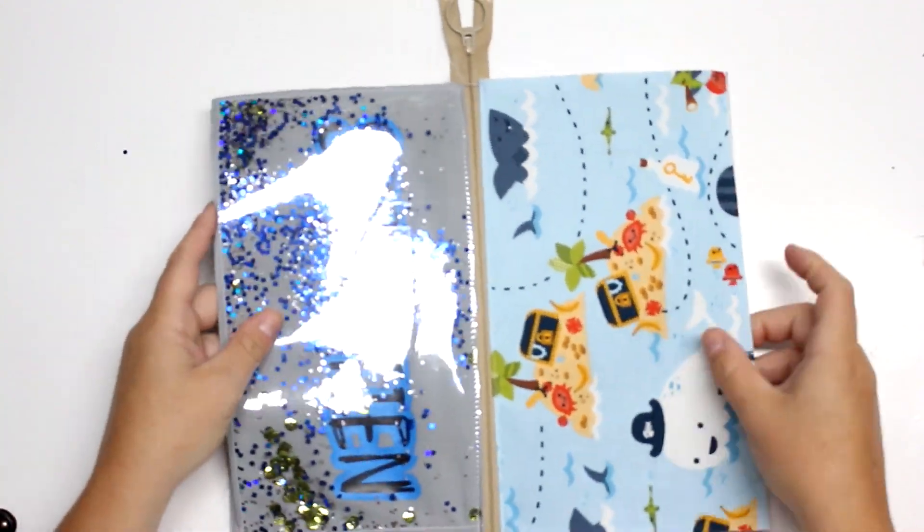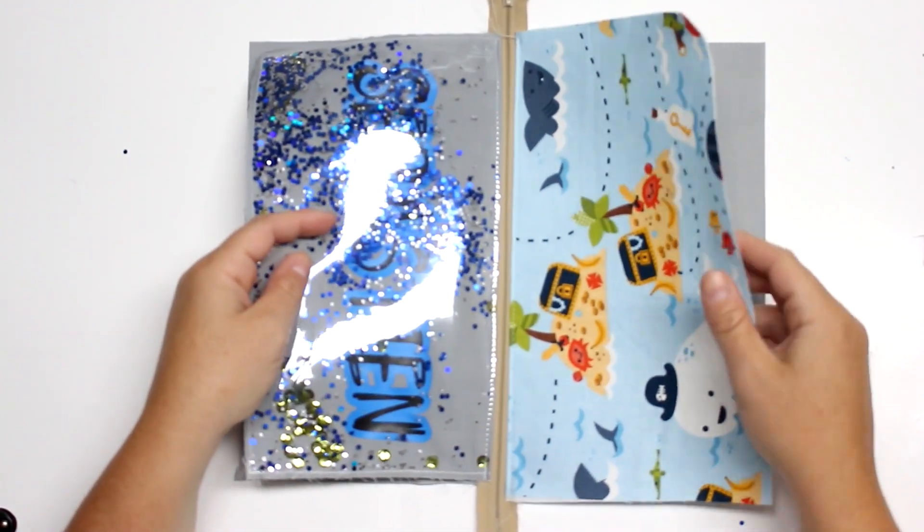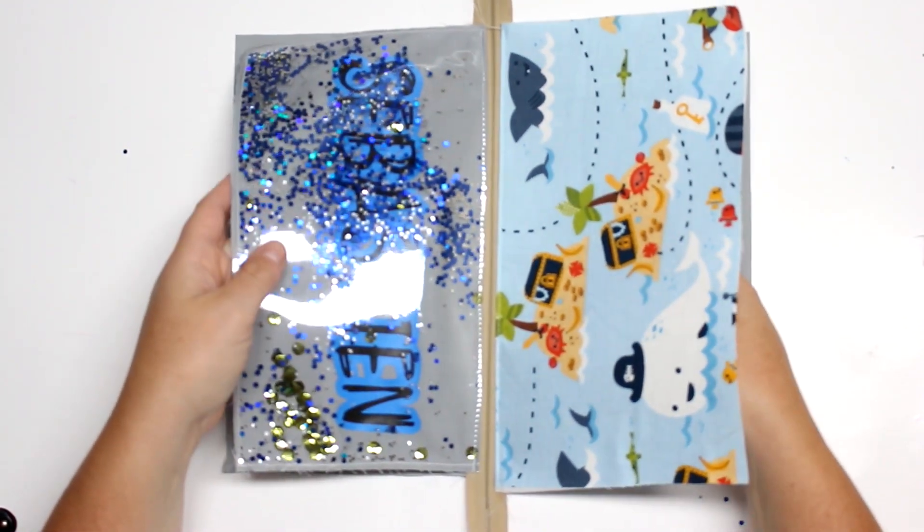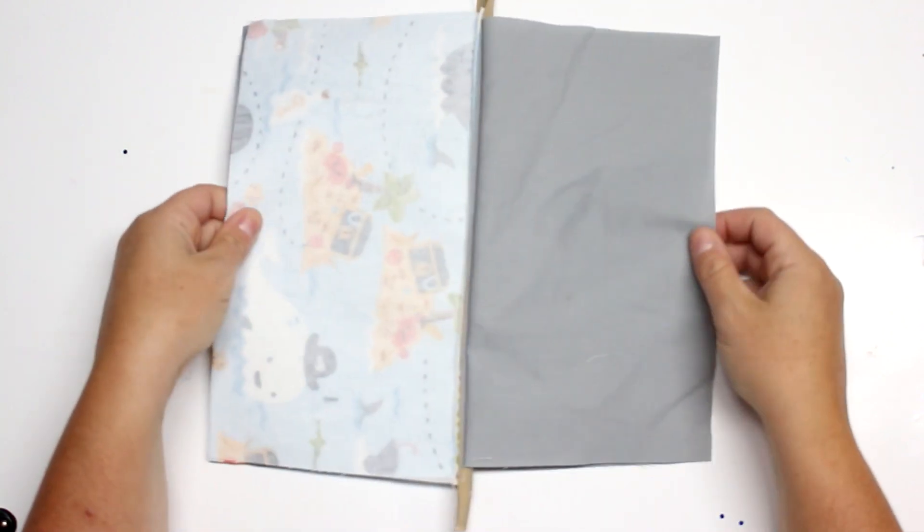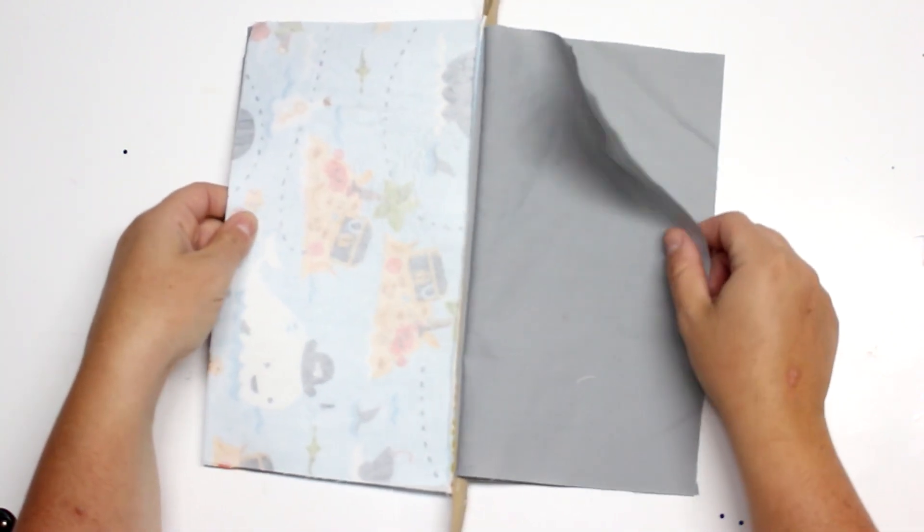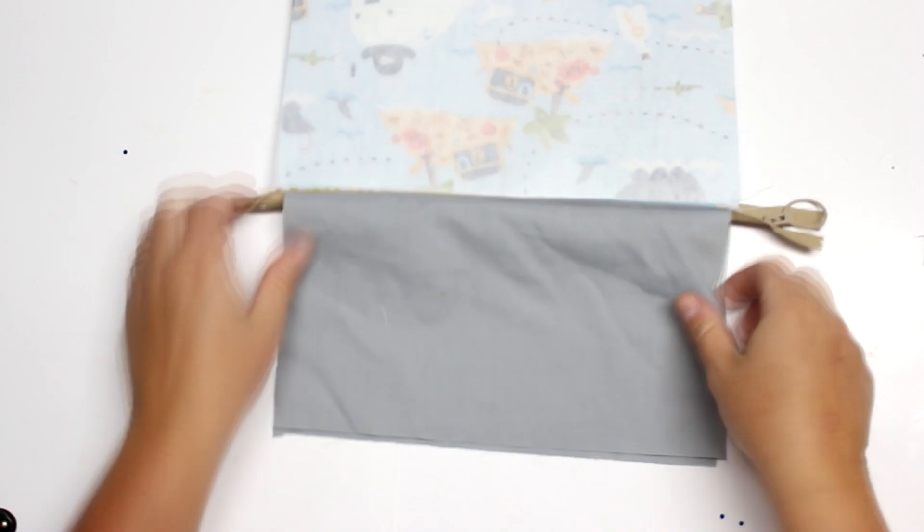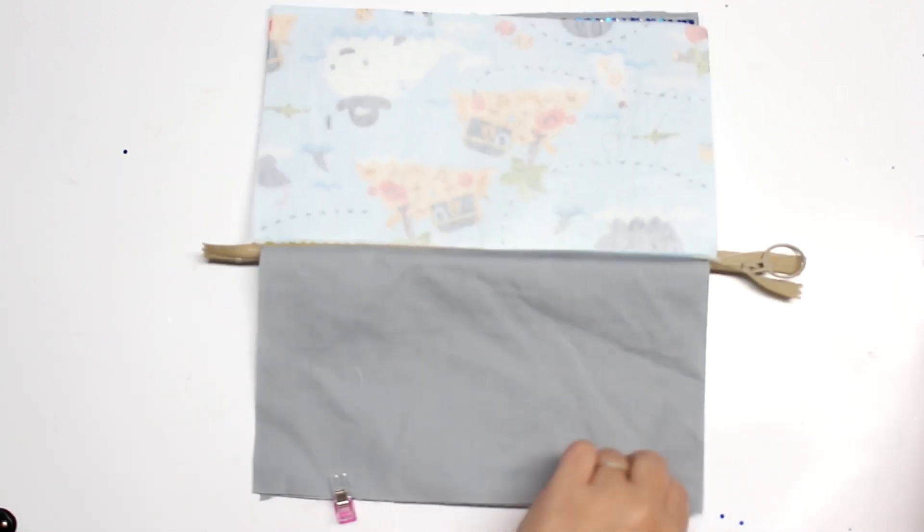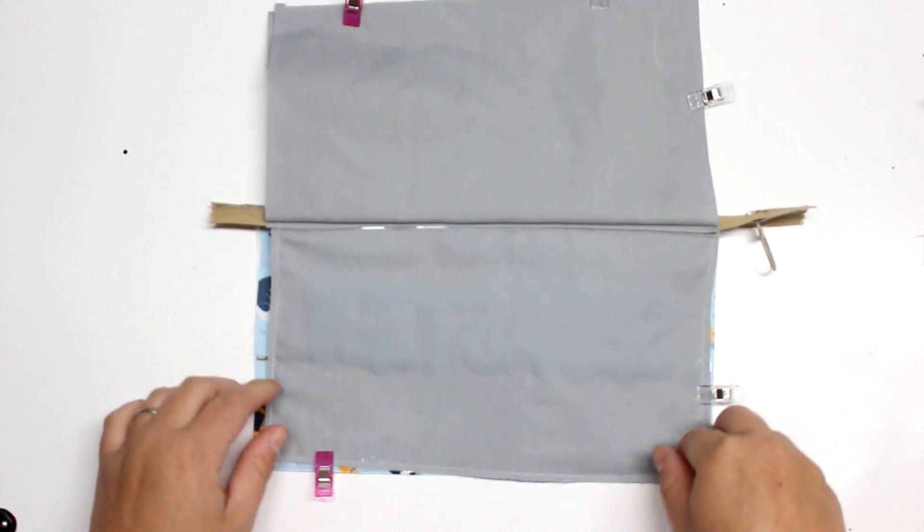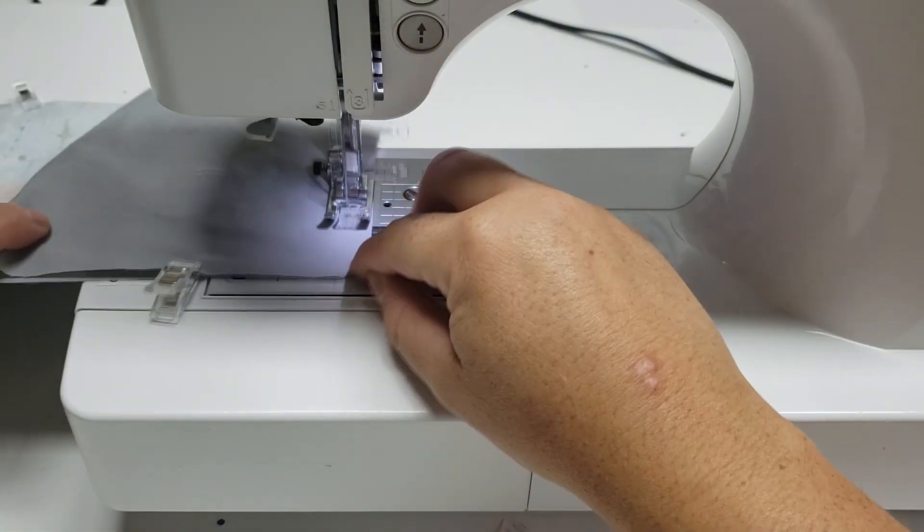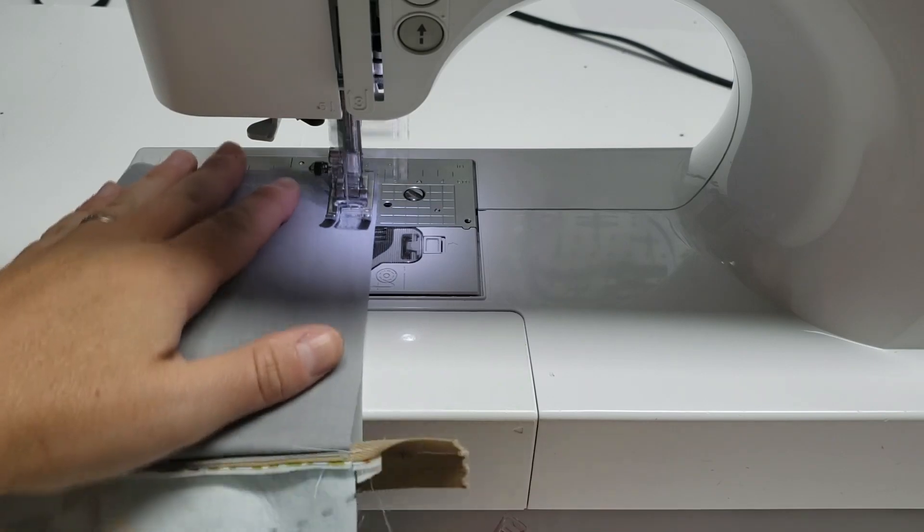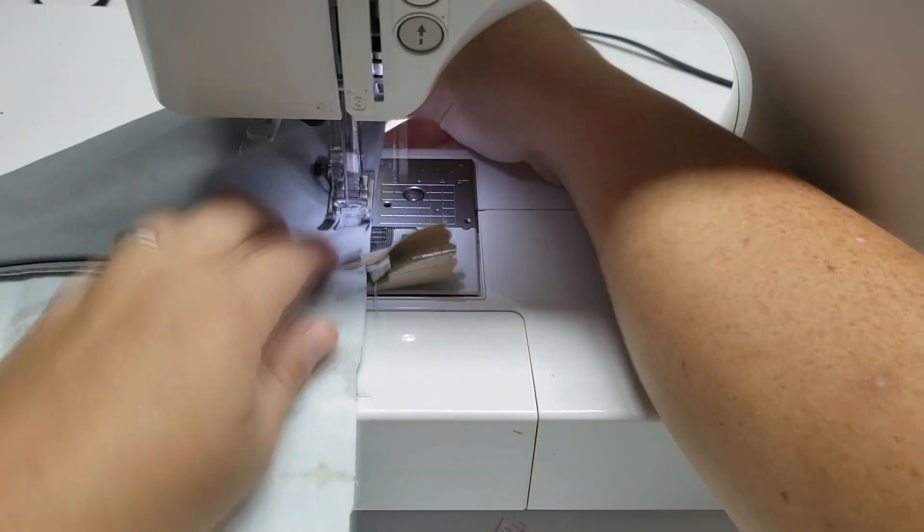So now we're just going to put all the right sides together from the front panels to the lining panels, and we're gonna sew all the way around leaving a three or four inch gap in the lining, so just like a regular zipper pouch tutorial. And I'm gonna do a seam allowance that is greater than the first seam allowance we did on our front panel.